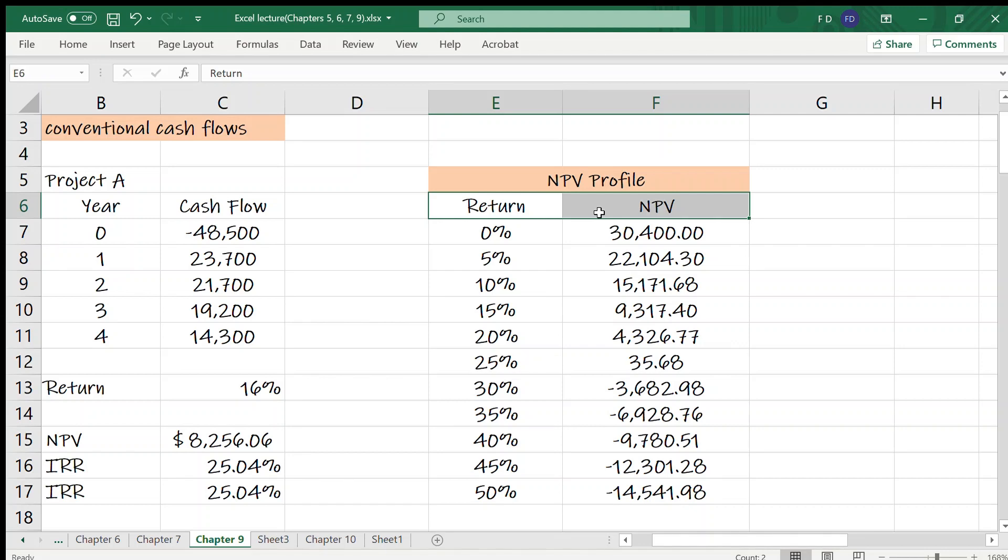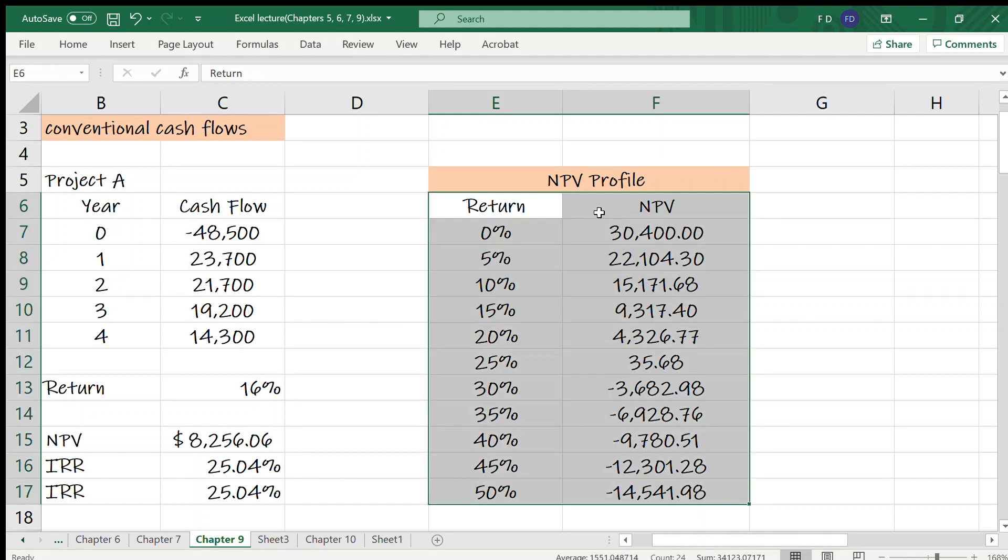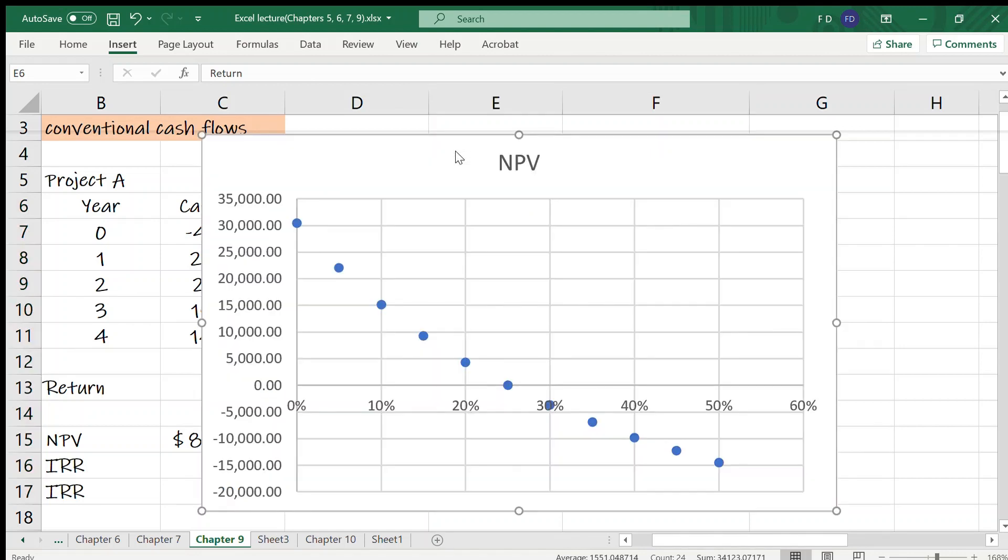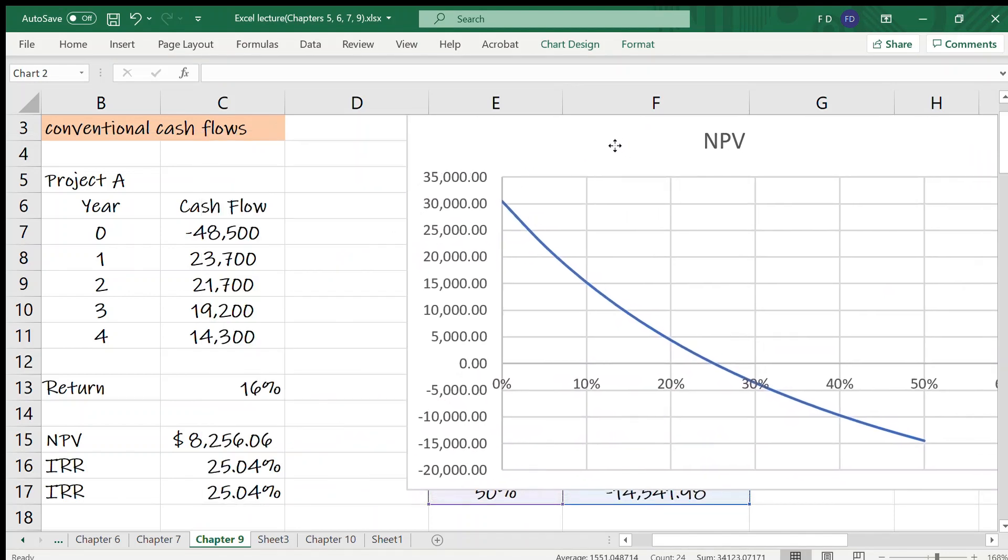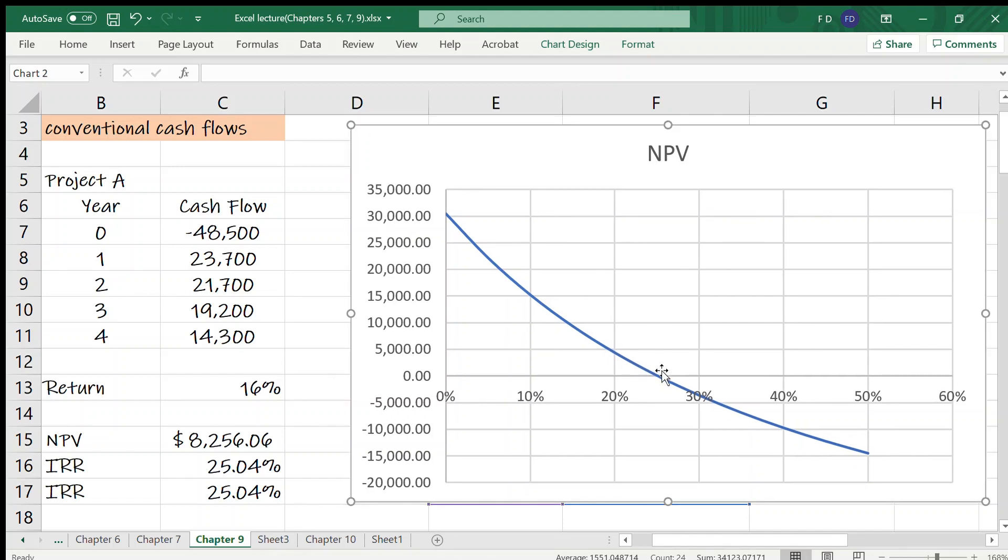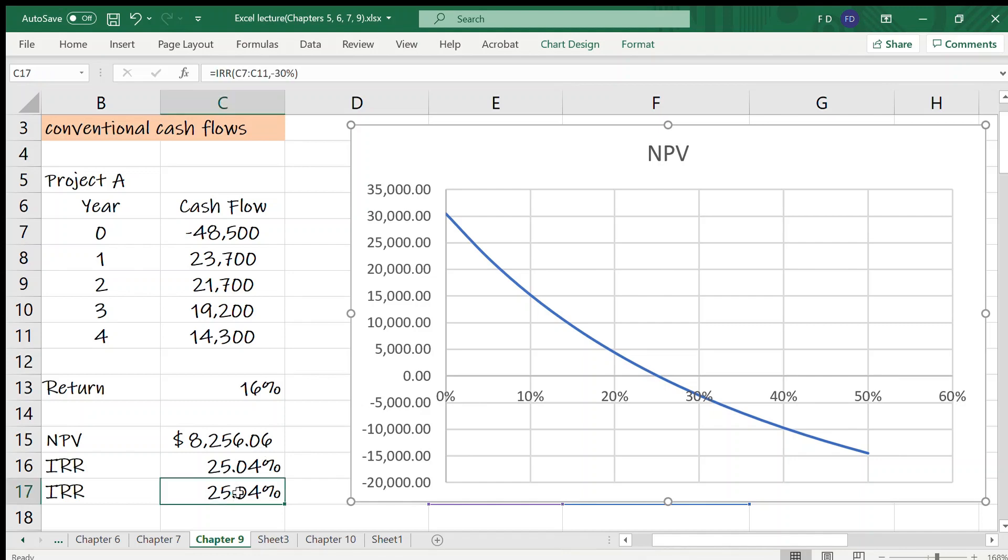So let me insert a scatter plot. So I choose return and NPV columns. And I'm going to insert a scatter plot. If I use scatter, then you see the points are plotted on the rectangular coordinate system, having return on x-axis and NPV on y-axis. But in the video lecture, I used line. And what you see is NPV will be 0 for a rate between 20 and 30. That's the IRR. We found IRR is 25.04%.